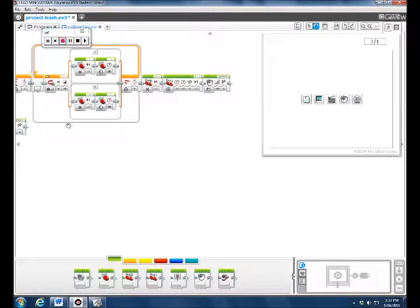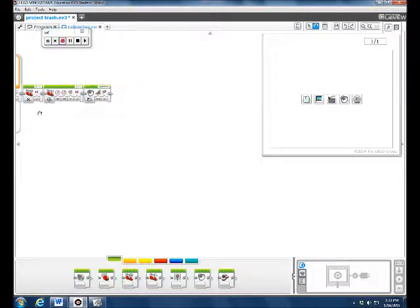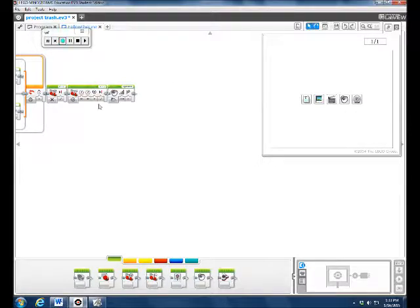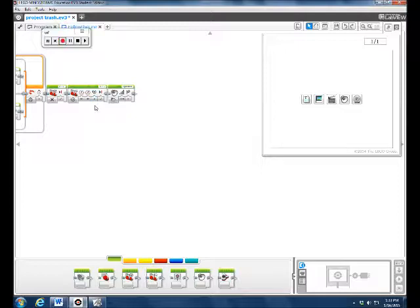Then we had it follow another black line for three seconds, and since the rest was straight, we just had it going straight. First we shut the motors off, then it would change to move steering and it would go for two rotations over 30 seconds. Note that if you use a different speed, the rotations will be different because it will go longer.